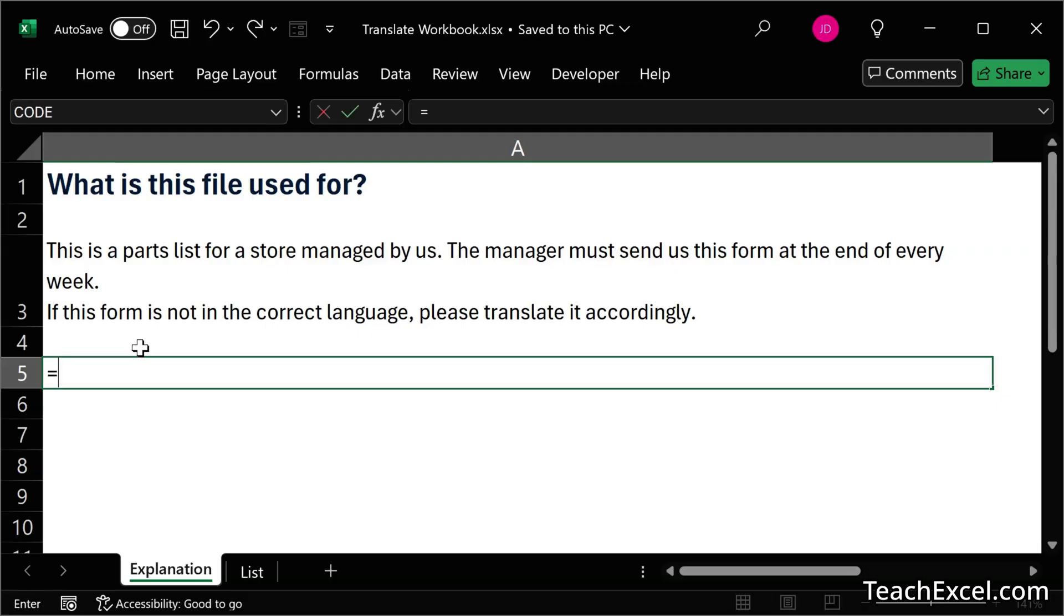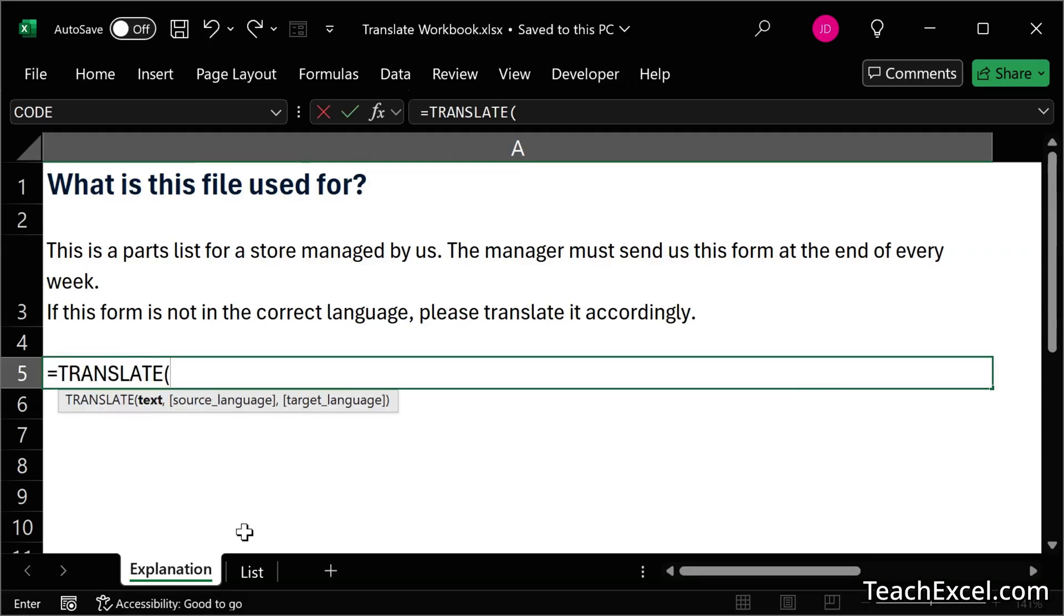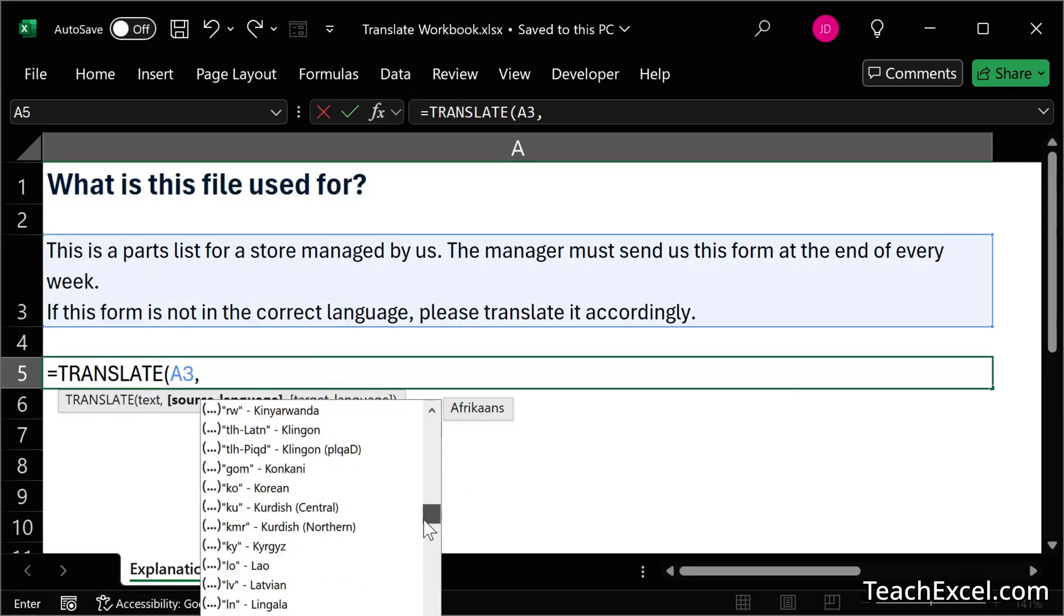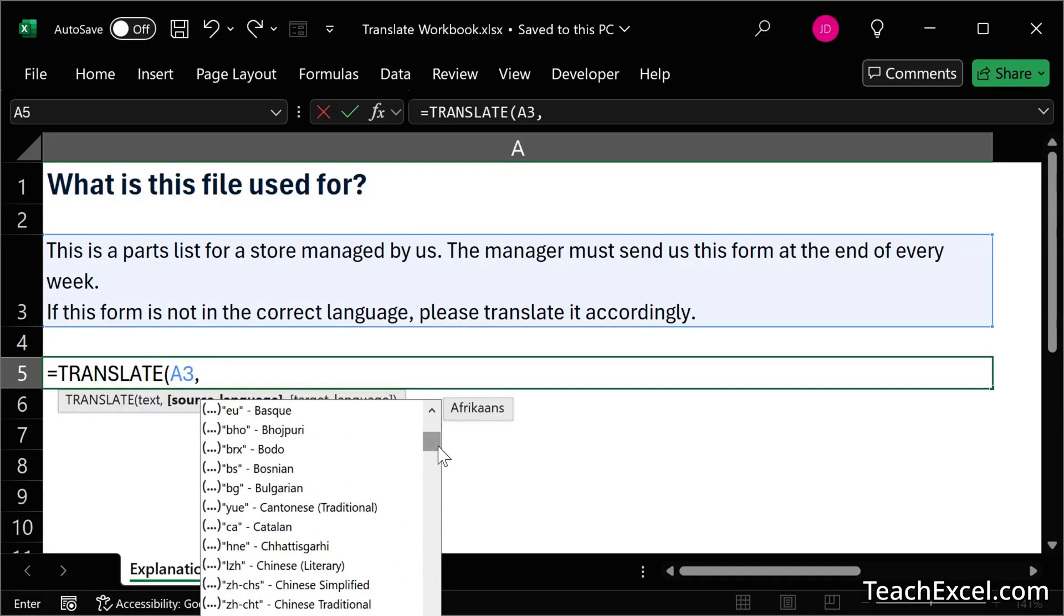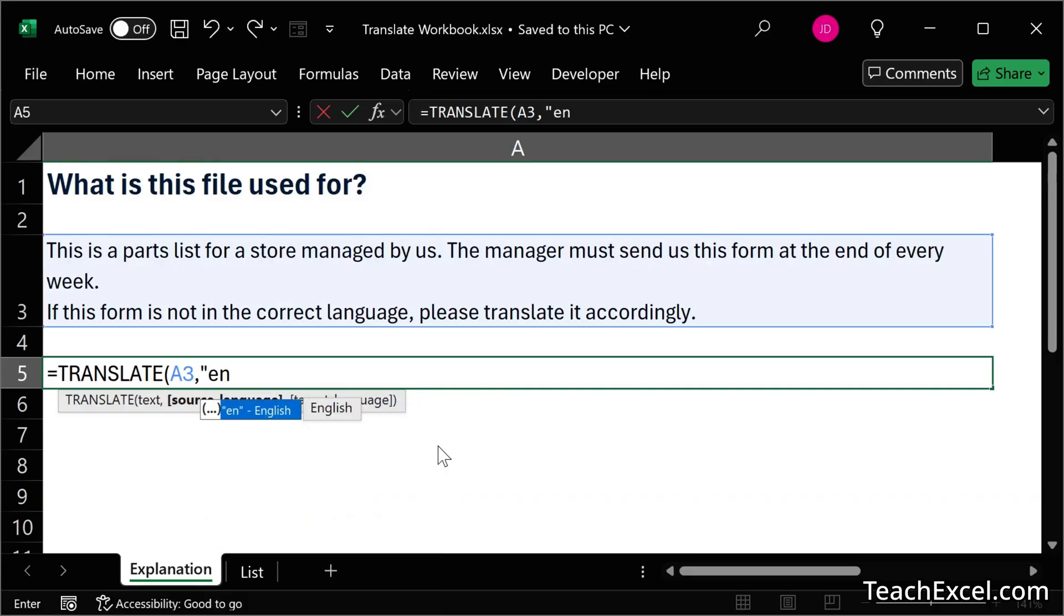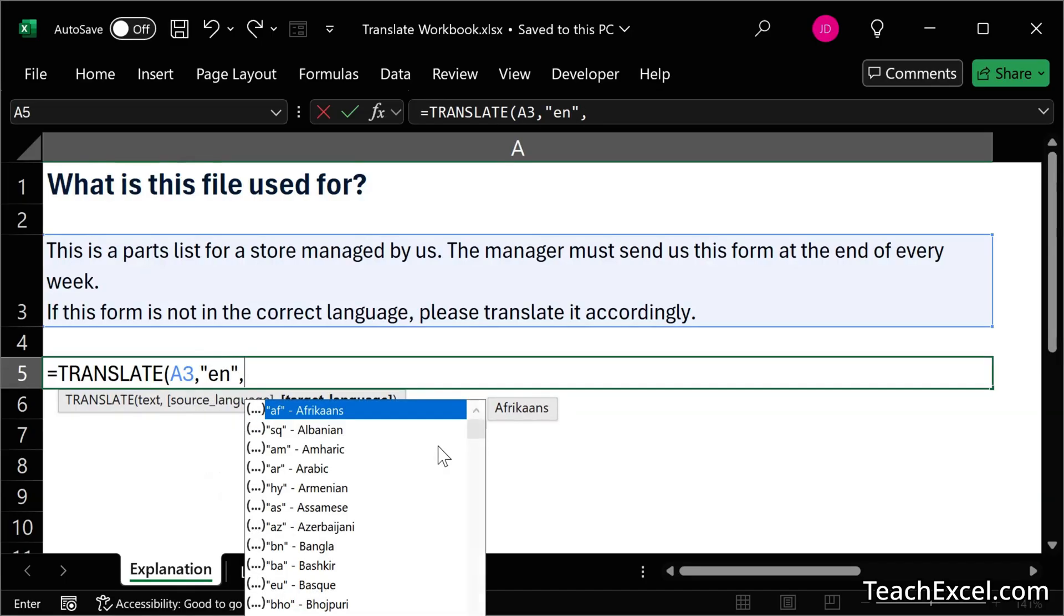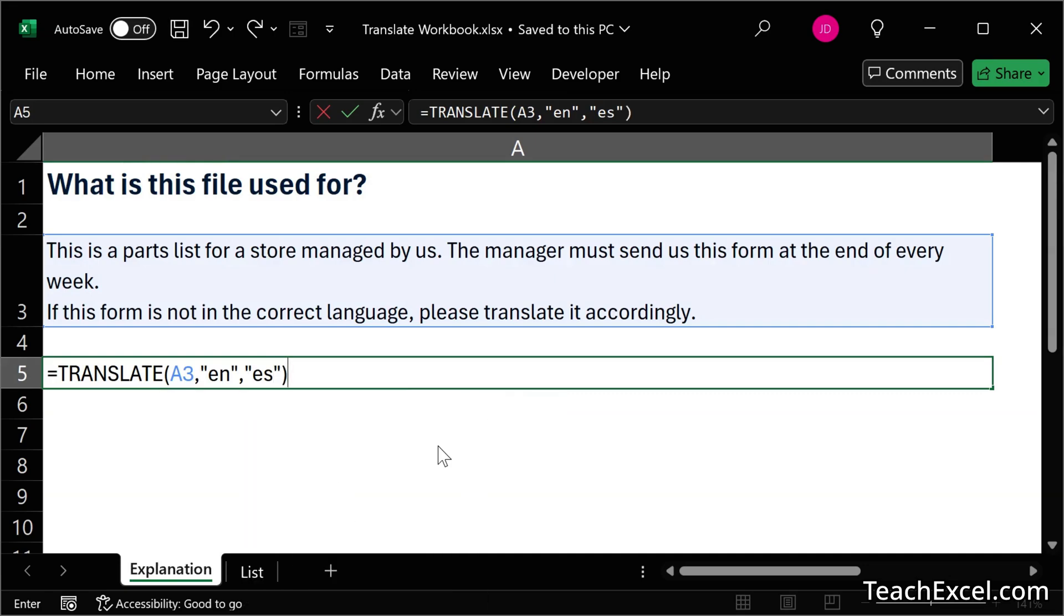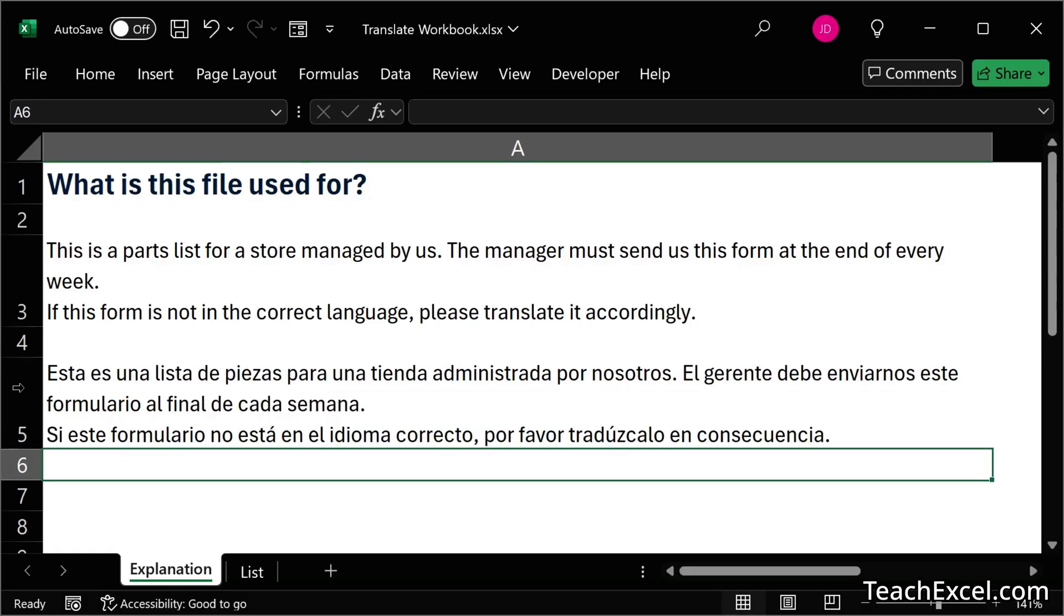And we can use the great new function equals translate. Then we select the cell to translate, comma, and select the source language. Look at all these languages. We're going to go for en for English because that's what the cell is currently in, and es for Spanish so that we can translate it into Spanish. Enter. Sometimes it takes a moment or two to translate. And there we go.